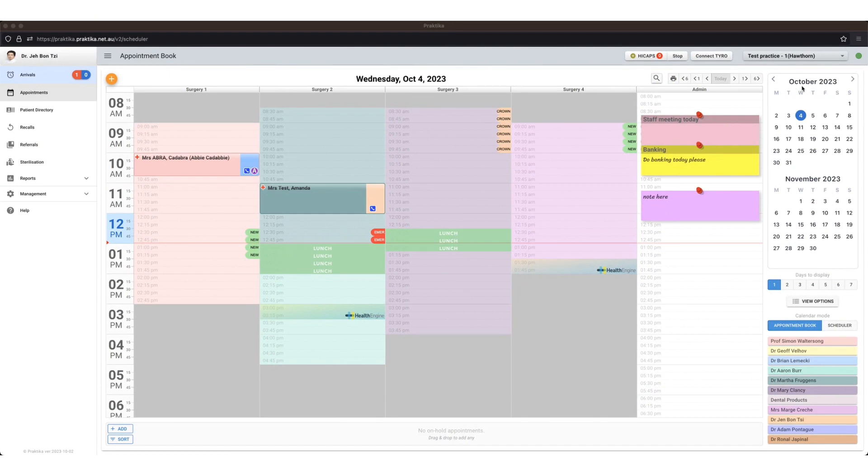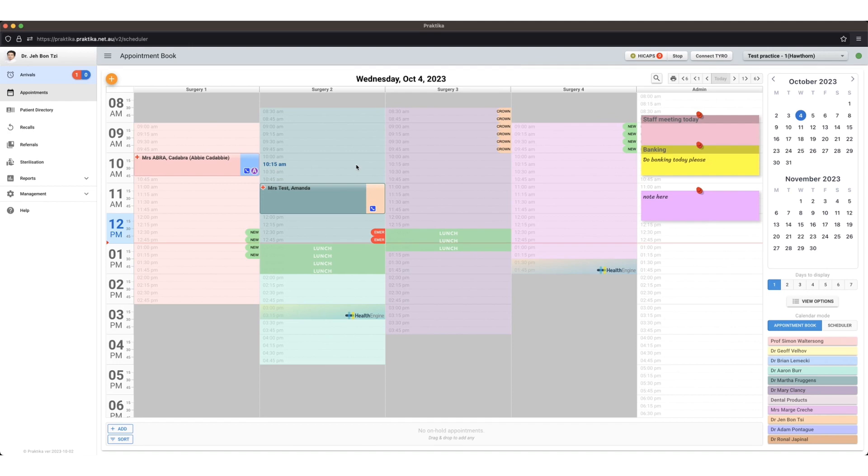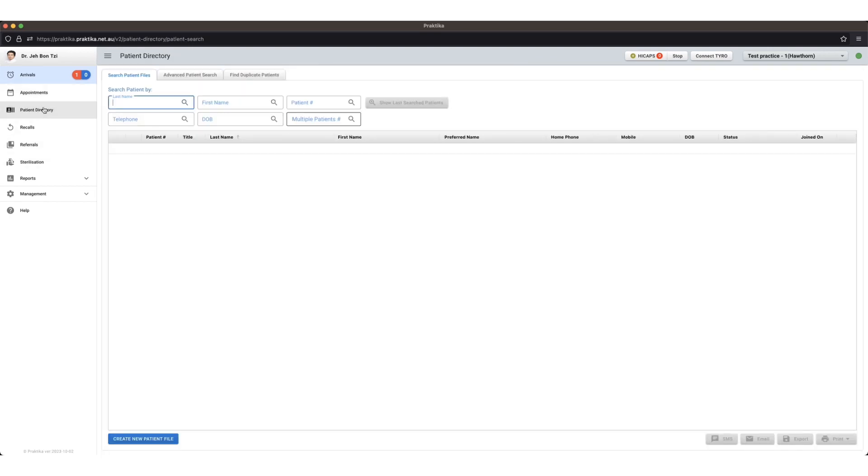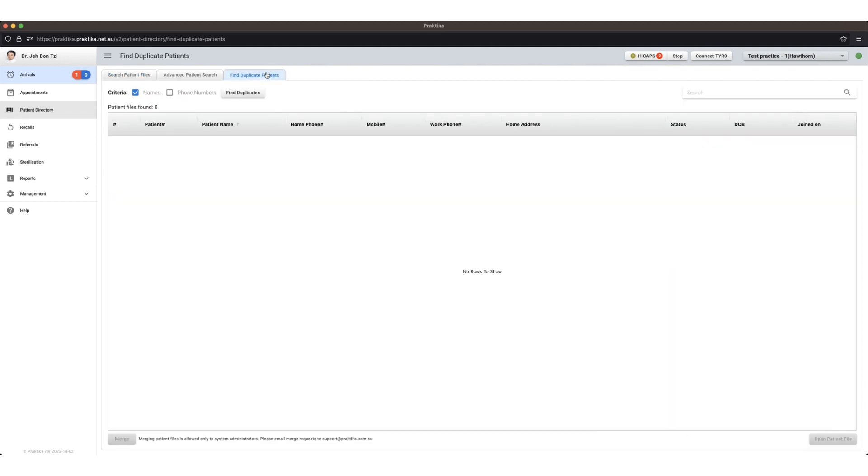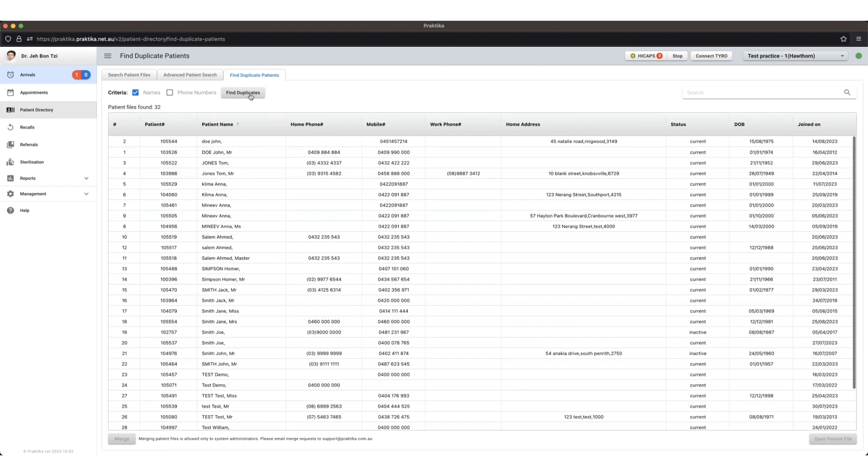In this video I'm going to show you how we can merge patient files together. Once we've given you permission to merge the patient files, you'll be able to do that from the patient directory and go to find duplicate patients and then click find duplicates below.